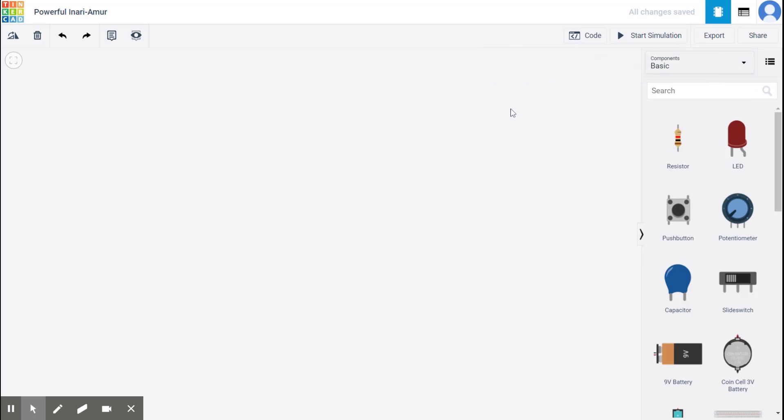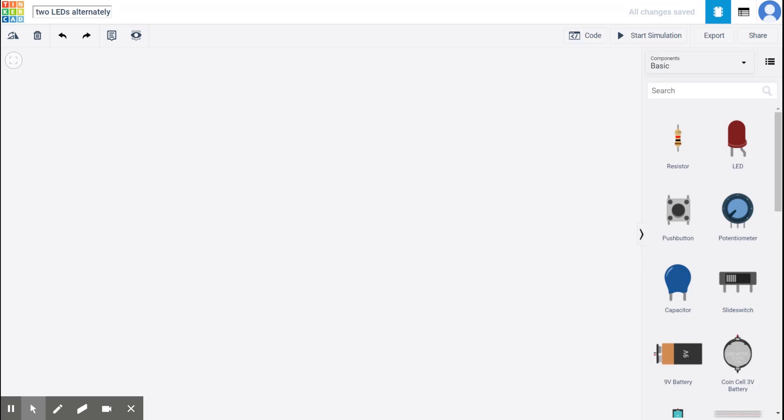Now, here, there would be a random pre-named file. So please click on it and rename it, say, experiment one blinking of two LEDs alternately. Right. So this is the first part of the experiment on Arduino. So rename it accordingly.